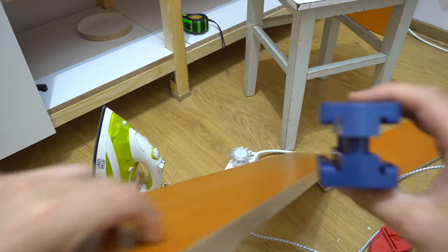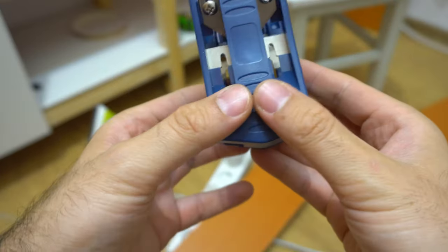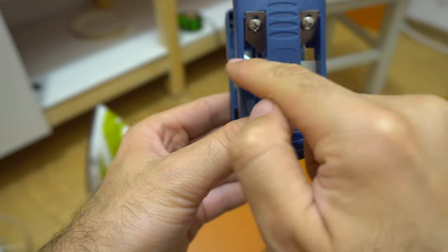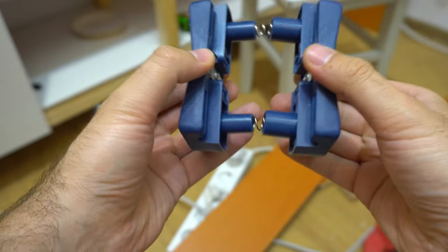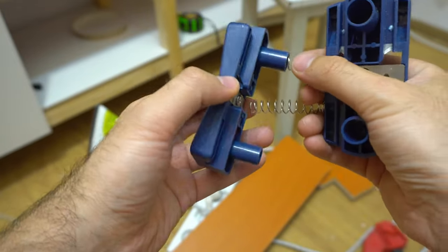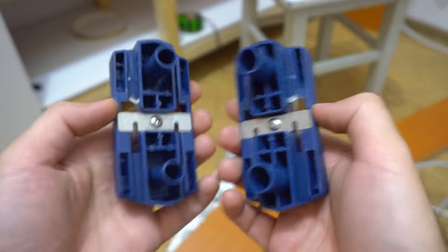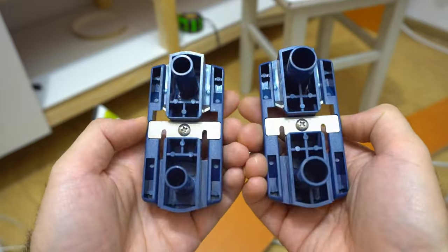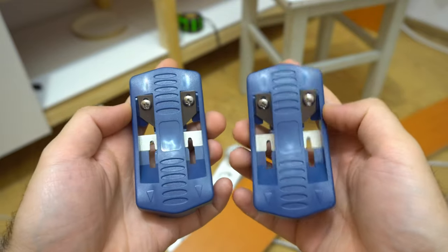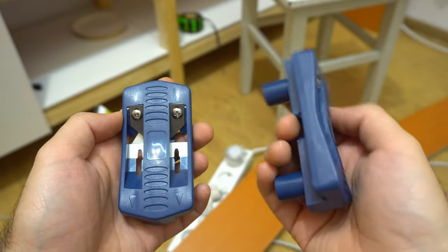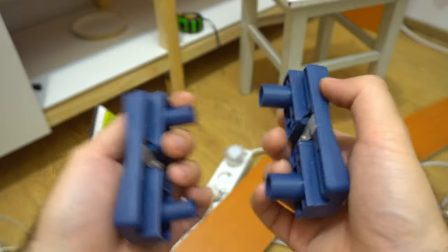To do that you can use a simple knife or you can use a trimmer like this. Now let's analyze it a little bit. So it has knives, it has springs inside. So it consists of these two parts.